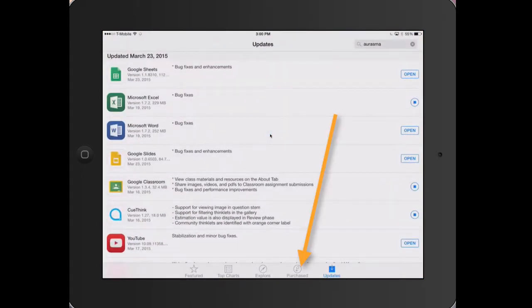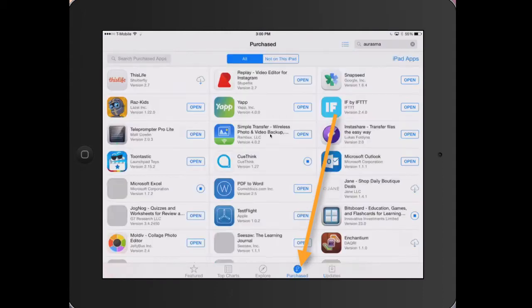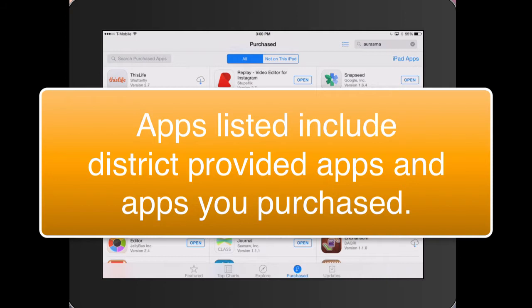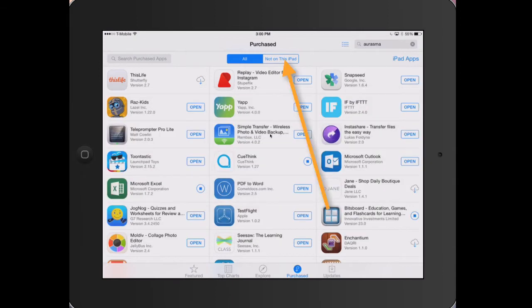Tap Purchased. Tap to download the app to your device. Apps listed include district provided apps and apps you've personally purchased with your iTunes account. One way to navigate through the many apps you may have under Purchase, choose Not On This iPad to reveal those that you have not downloaded to the iPad.